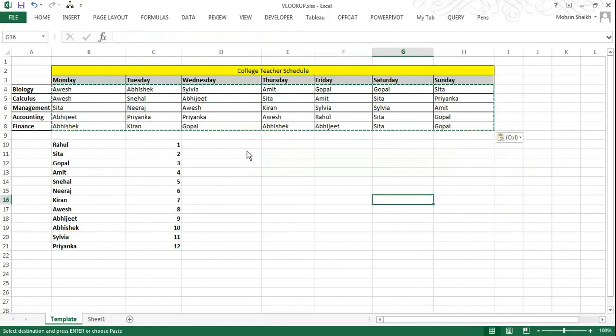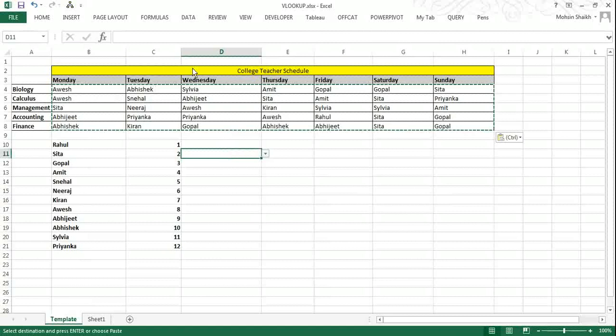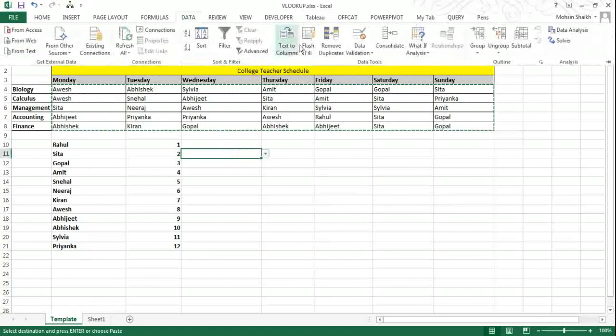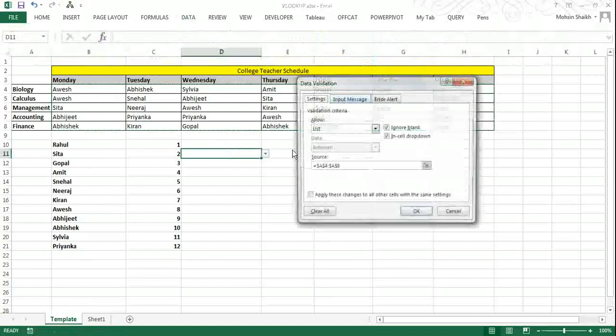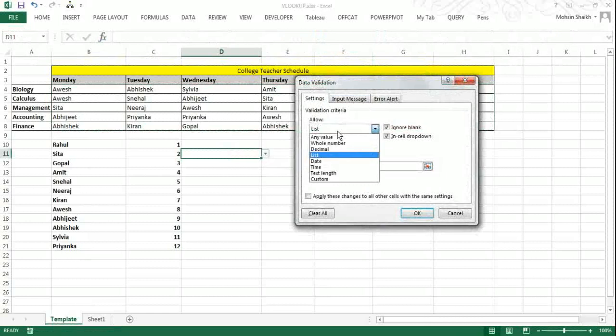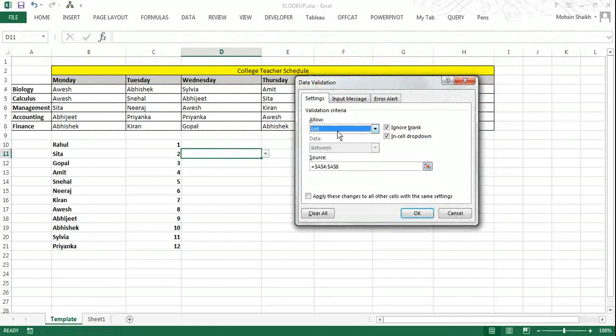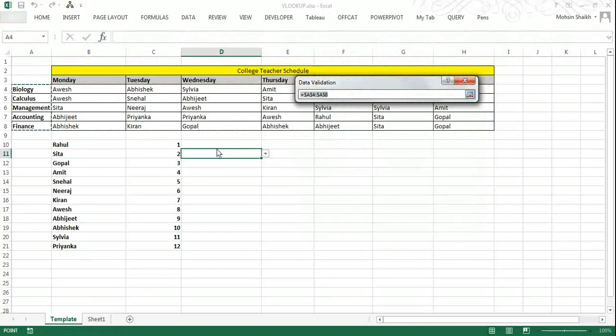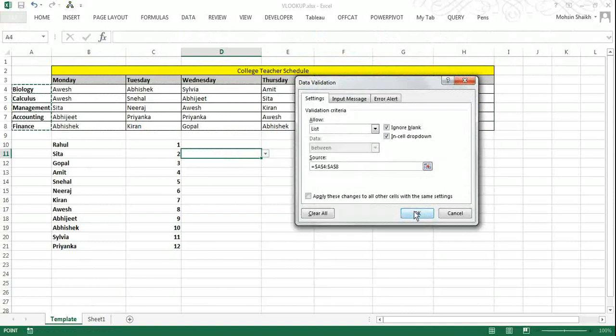For data validation we will go to Data and then select data validation. We will select list from the drop down which is already selected by default. And for source data we will select the subject names: biology, calculus, management, accounting and finance. So this is our first list.